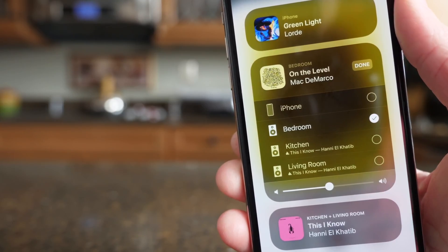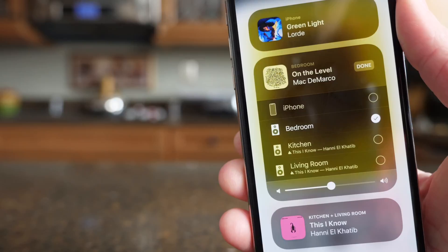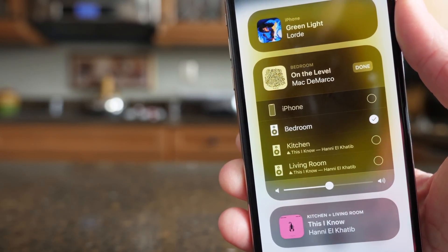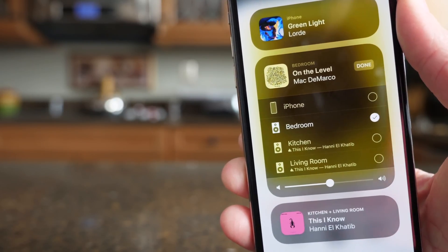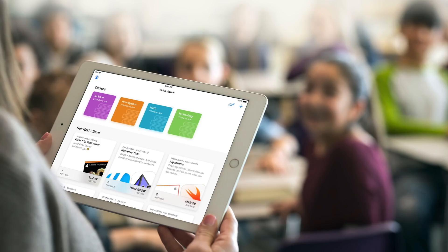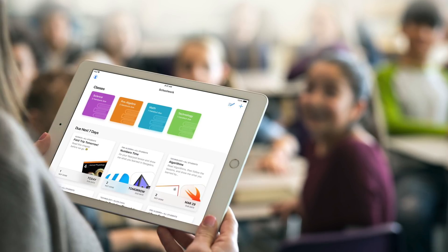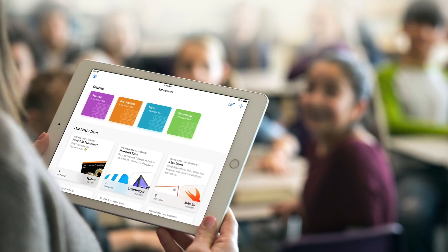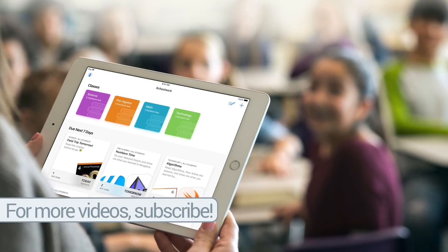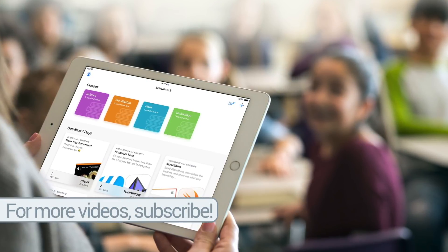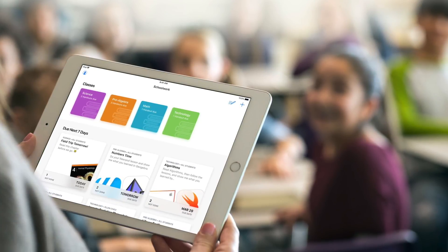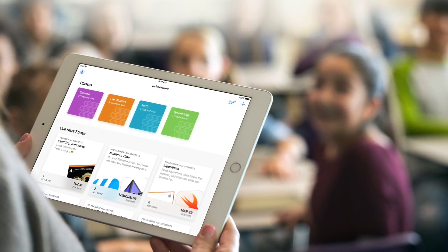AirPlay 2 is also the other big feature inside of iOS 11.4 — it allows you to play the same music in every room, or different songs in every room of your home with AirPlay 2-compatible speakers. And what Apple previewed ahead of iOS 11.4 beta 1's release was ClassKit support, so third-party developers can integrate the ClassKit framework into their apps and have all that data sync into a first-party app from Apple called Schoolwork.